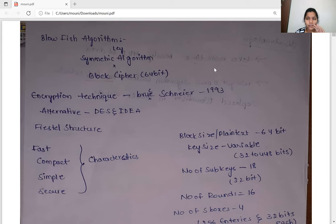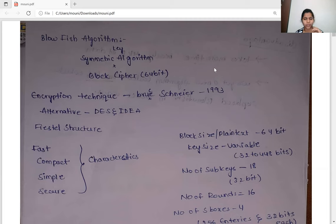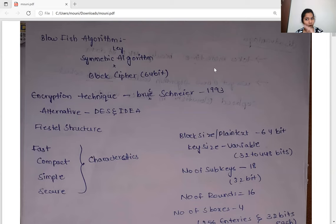Blowfish follows a Feistel structure, which makes it very fast. Let's discuss some key characteristics of the Blowfish algorithm. First, it is very fast — even when compared to DES and AES algorithms, Blowfish will be faster in execution. It is also compact, meaning it executes in low memory space. It is simple because in the function we are going to use only basic add and XOR operations.